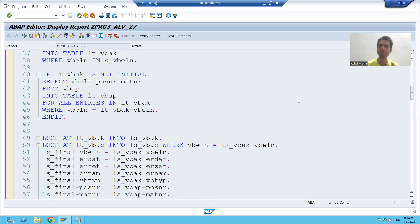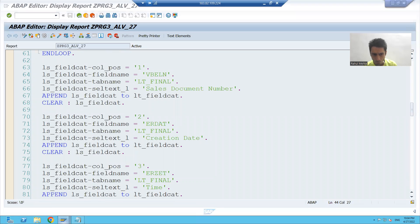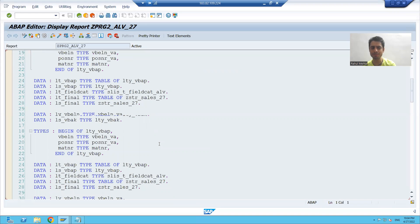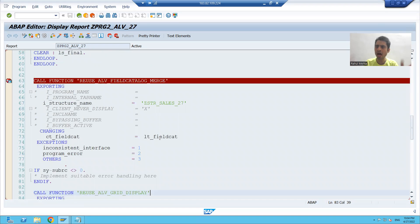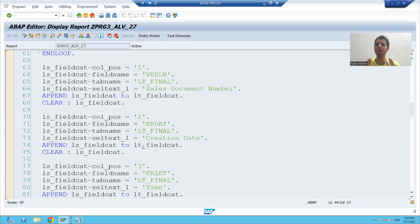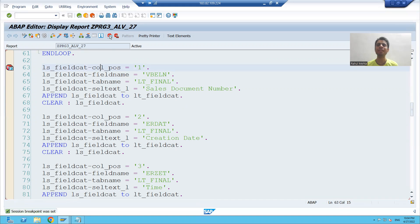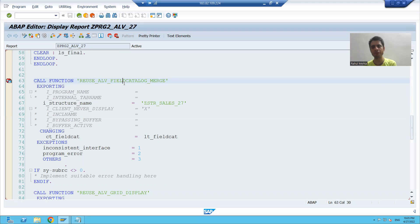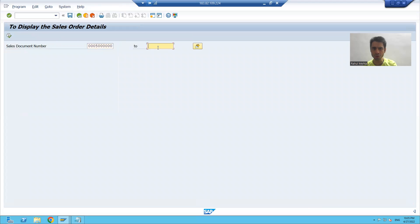In the previous video we studied how to manually generate a field catalog, and before that we learned how to generate a field catalog using a SAP function module. Now we will see both things in debugging mode and verify that everything is the same — SAP generated the field catalog and we did the same thing manually. For best understanding, we'll compare them in debugging mode.